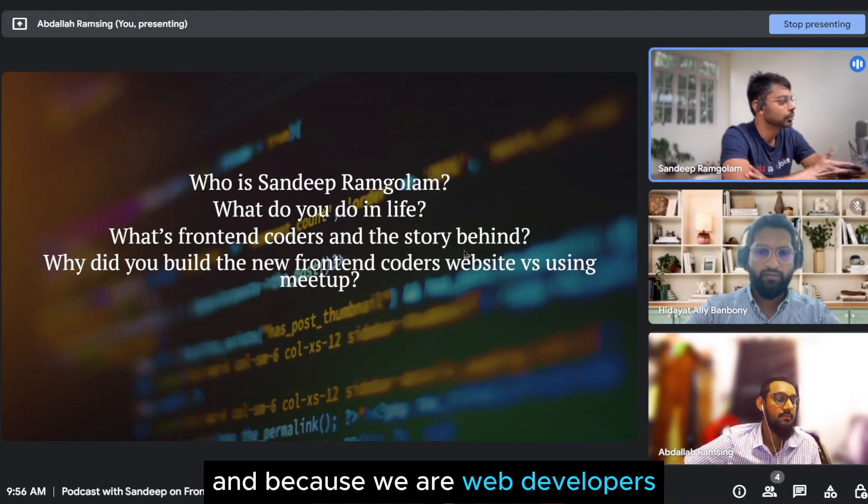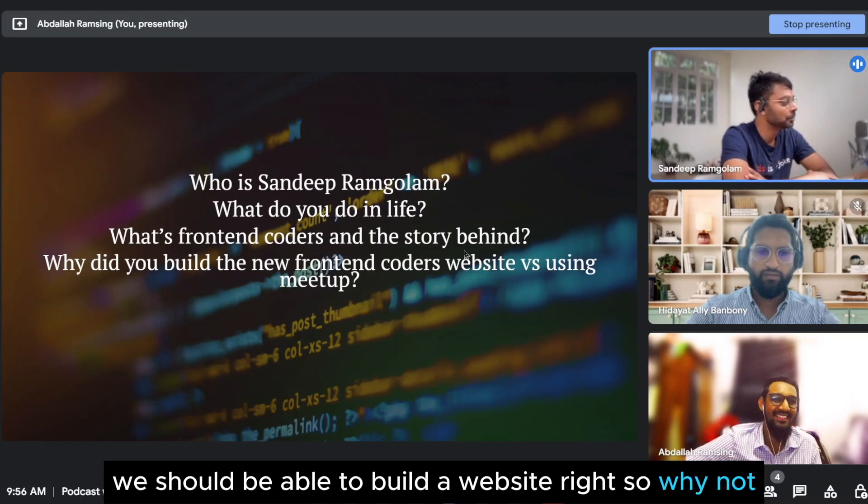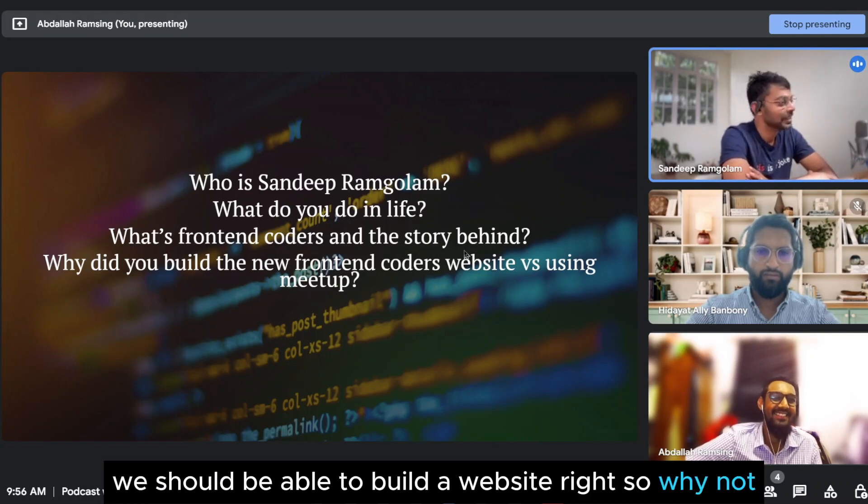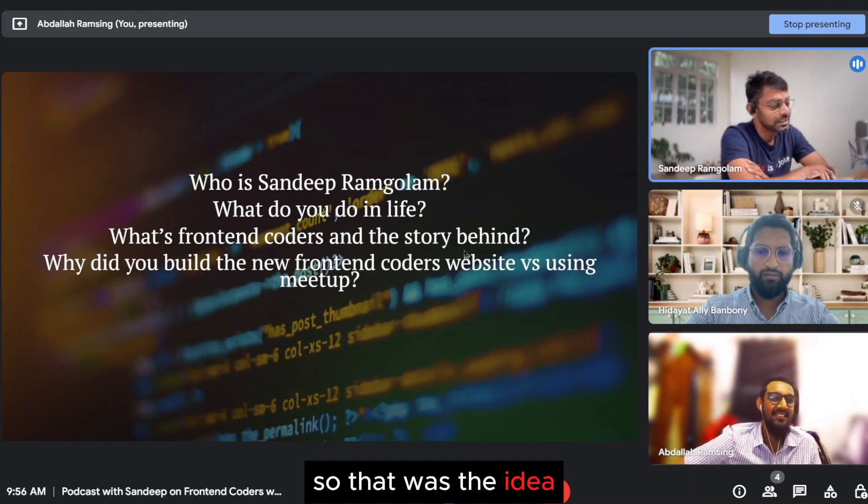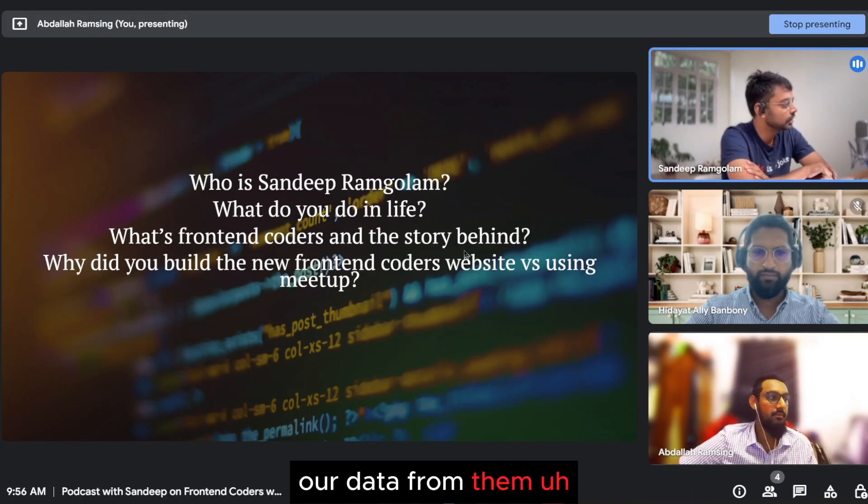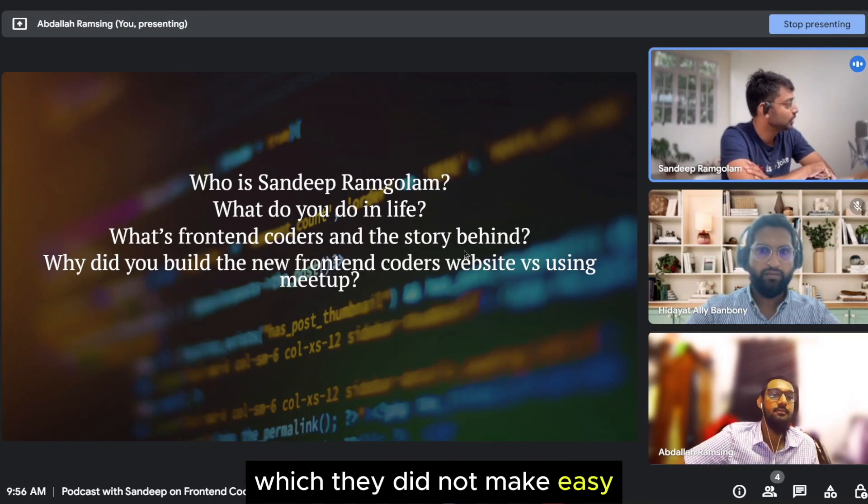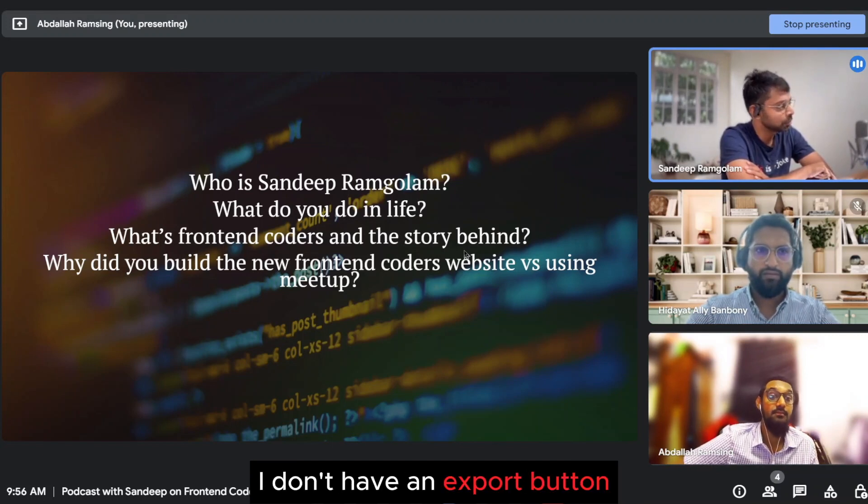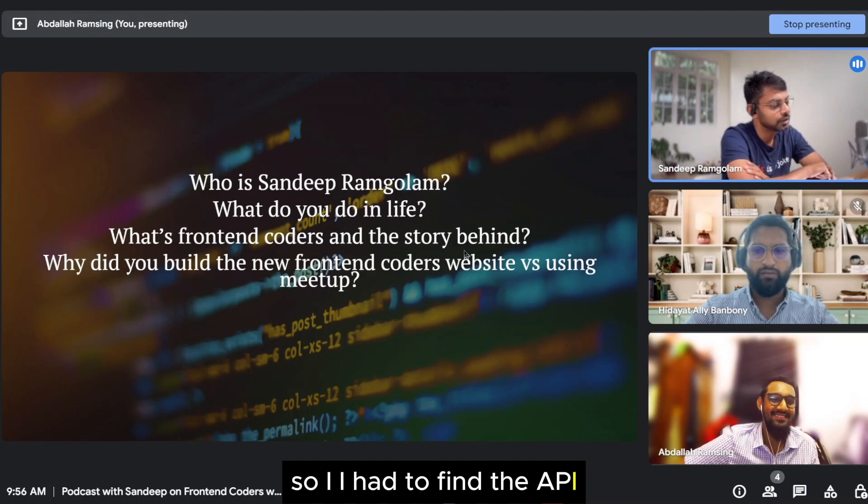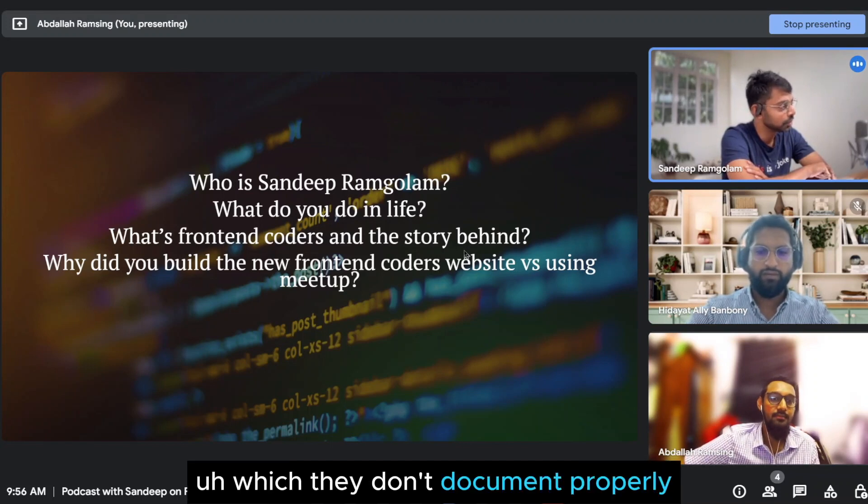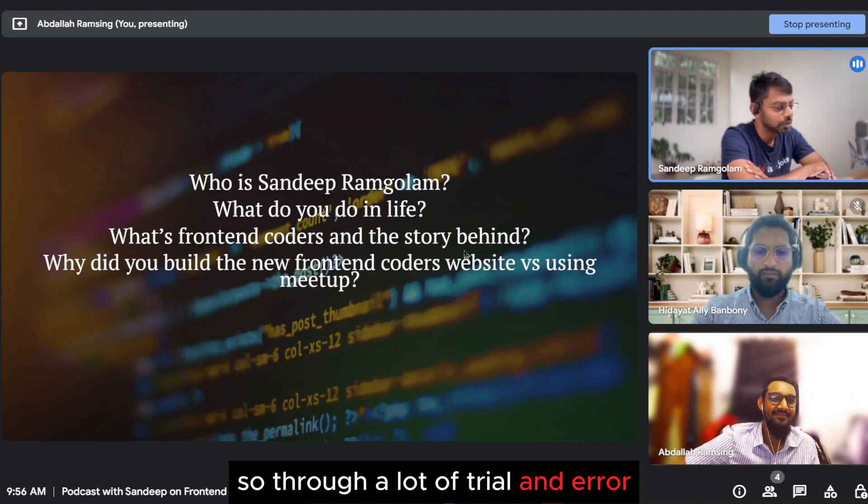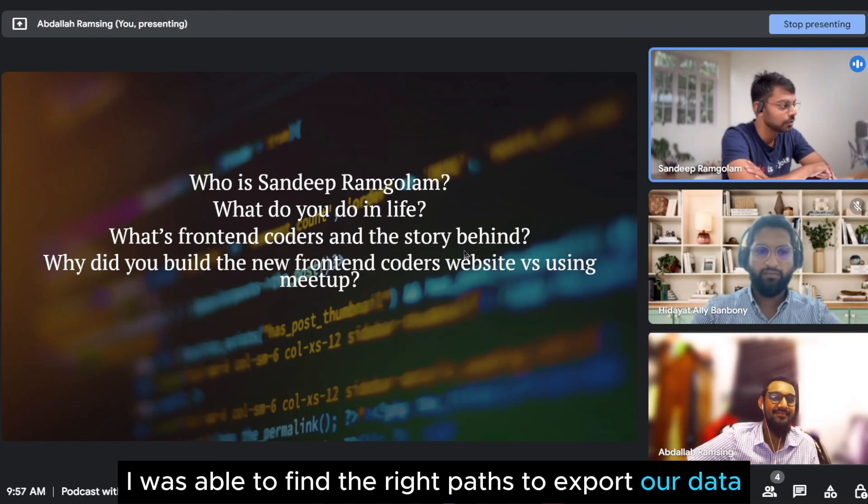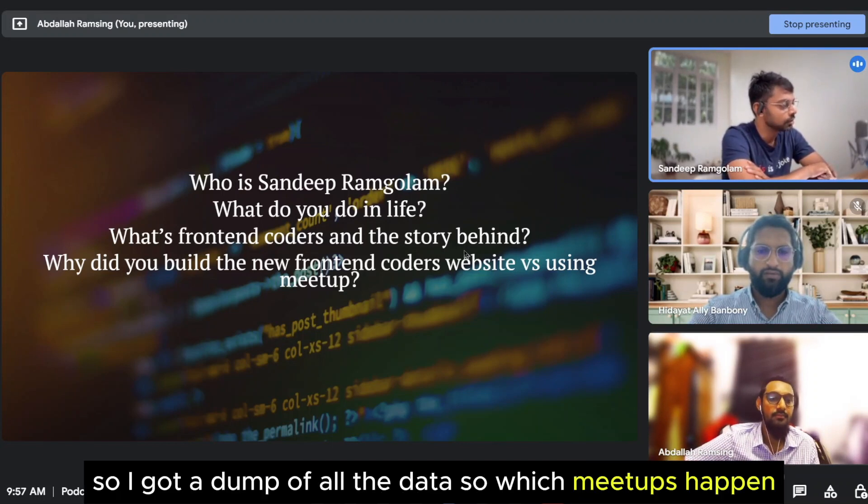And because we are web developers, we should be able to build a website, right? So why not? So the first step was to export our data from them, which they did not make easy. You don't have an export button. So I had to find their API, which they don't document properly. So through a lot of trial and error, I was able to find the right paths to export our data, which I did back then.